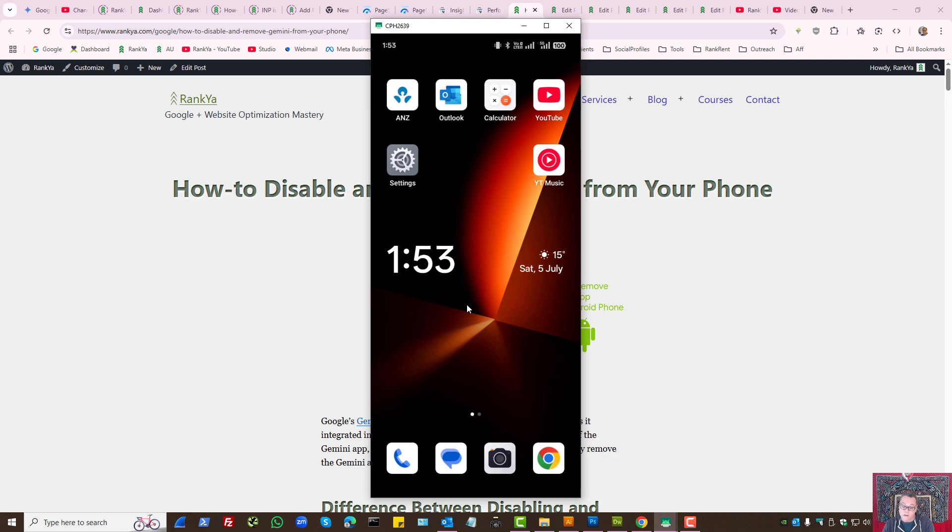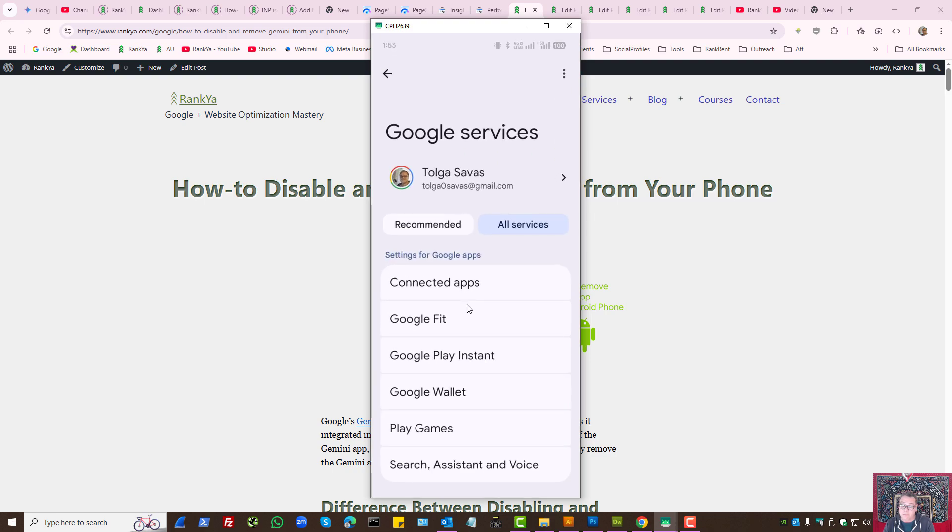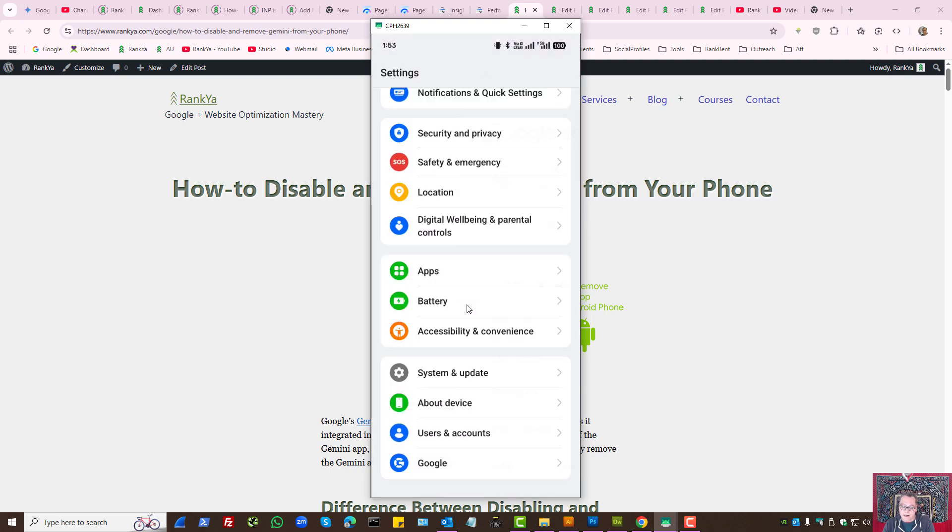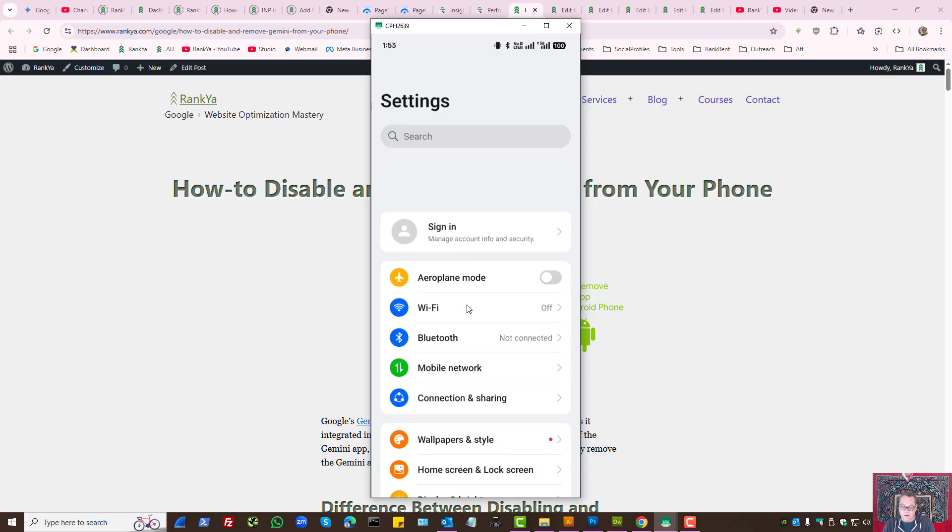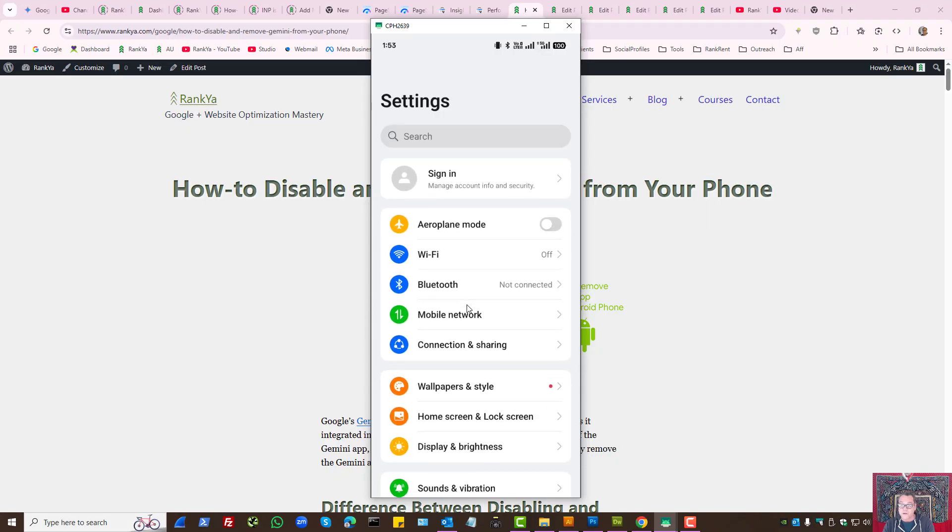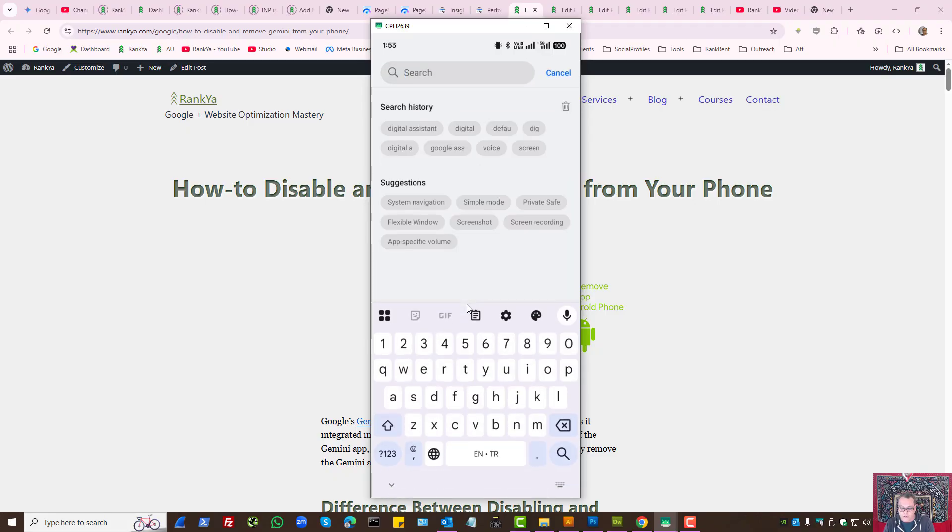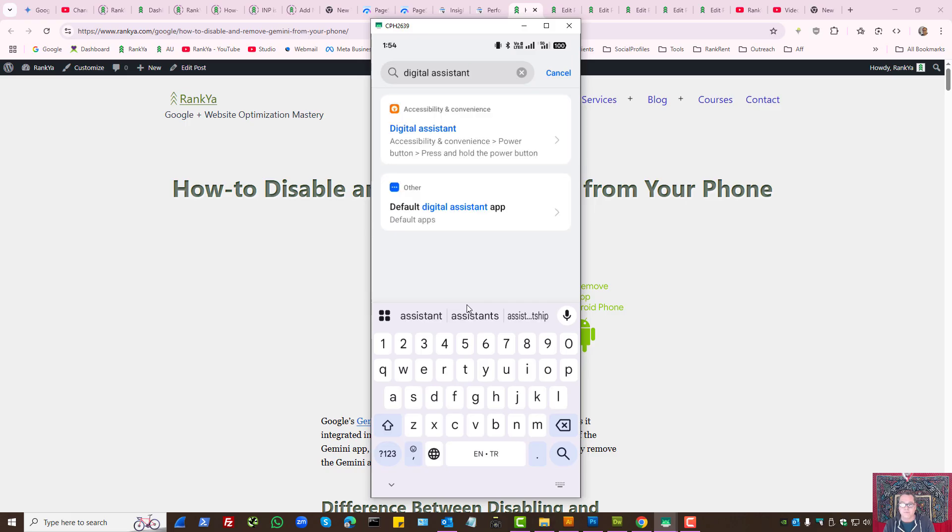Press on Settings app. And here, on the search bar, search for Digital Assistant.